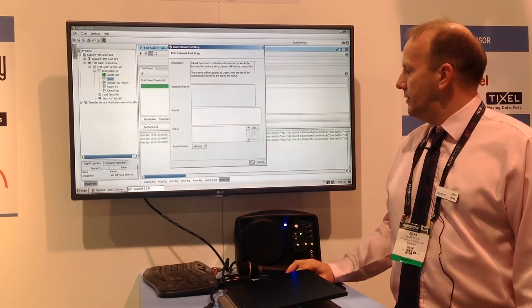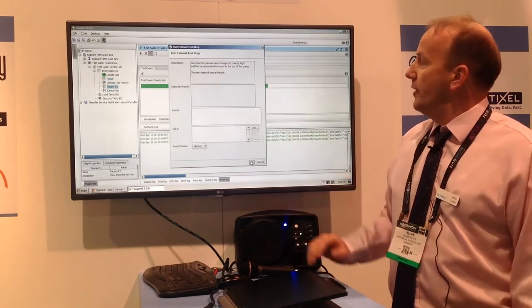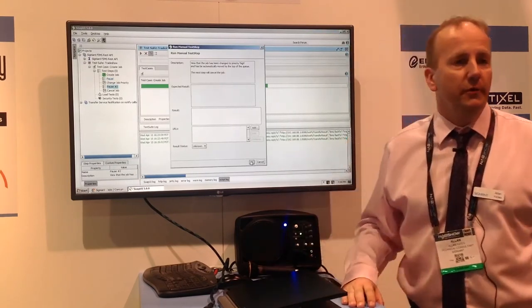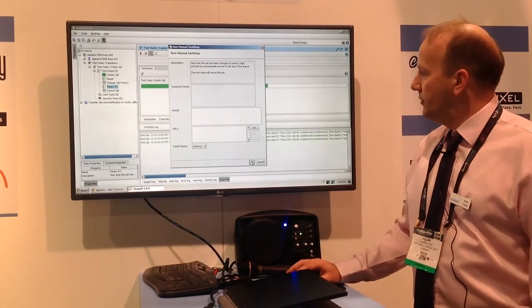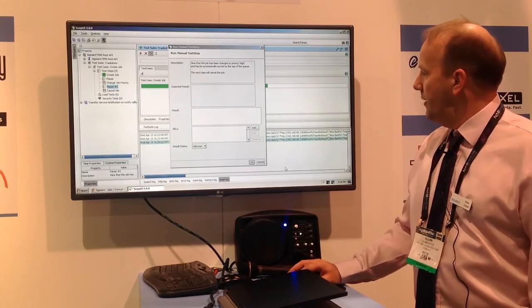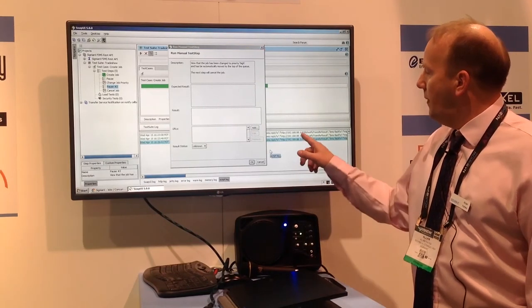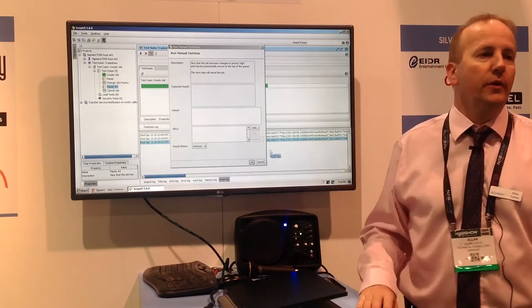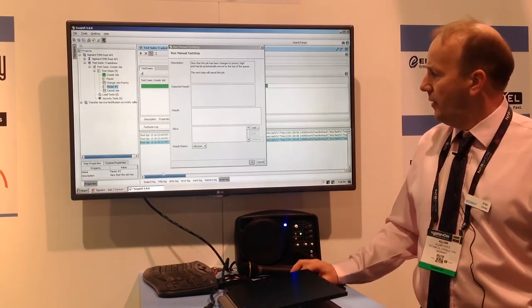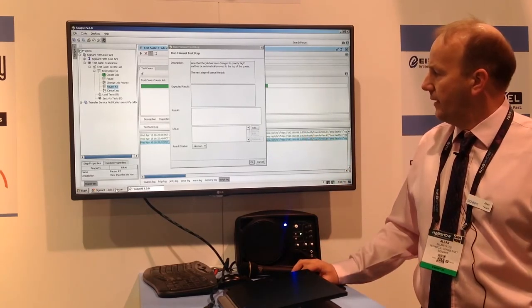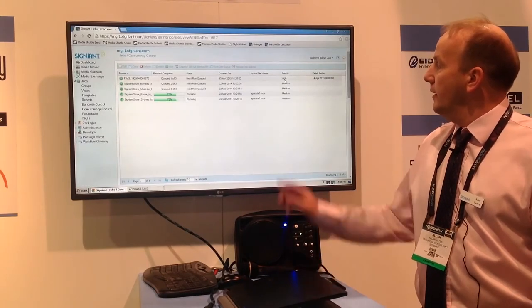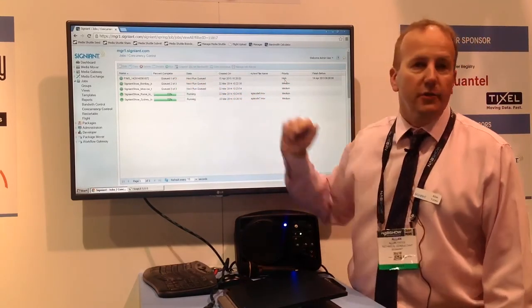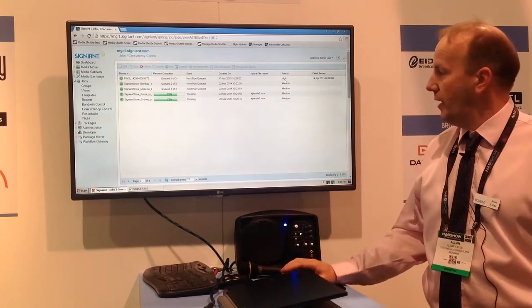Now we're going to change the priority to high to demonstrate another FIMS method. Looking here, we'll see the callbacks coming in — the notification callbacks showing the change in status of the job arriving automatically. We're now set to priority high, and Signiant has moved it to the top of the queue, so it will be the next job to run.